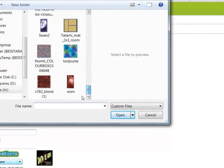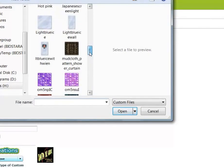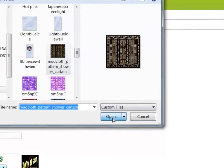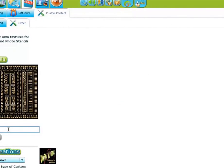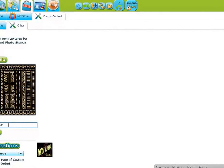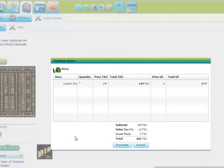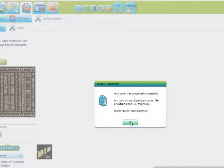Let's find what we called it. Here it is — Mud Cloth. We're going to call it Mud Cloth. And it's going to charge us 160, rounded off.